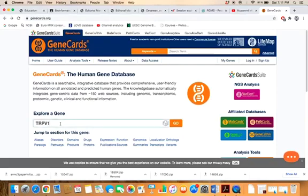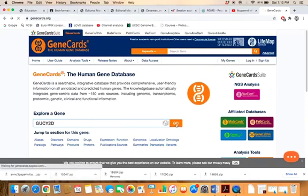Here is the query box through which we can access the data. For example, if we want to know about the domains present in the GUCY2D gene, just type the symbol of the gene here in this box and click on go.